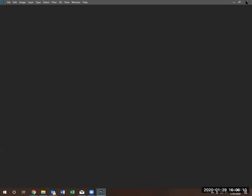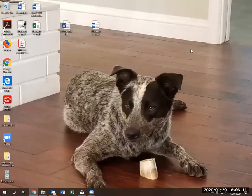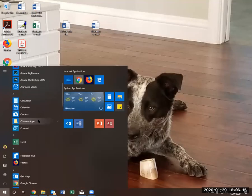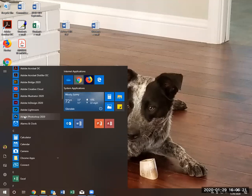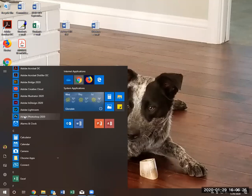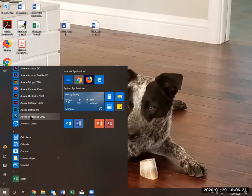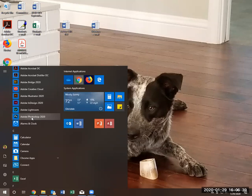The trick is just before you click on Photoshop to launch it, position your hands on control, alt, shift. Don't press anything yet. Just be ready to press. So as soon as I double click or click on Adobe Photoshop 2020, I will instantly press control, alt, shift. And if I'm fast enough, you will see a message appear. Do I want to reset Photoshop to default? Let's try it.